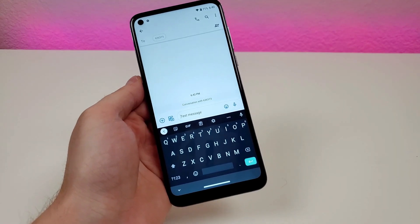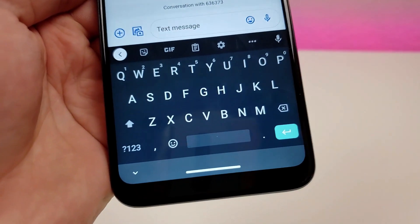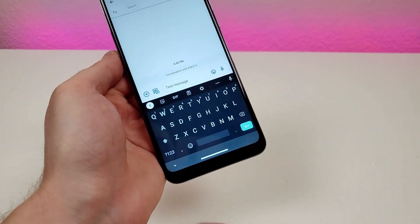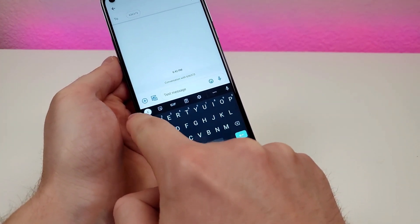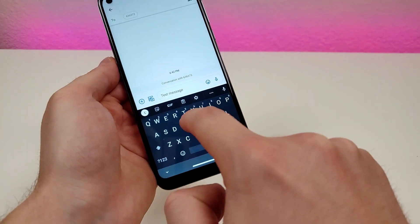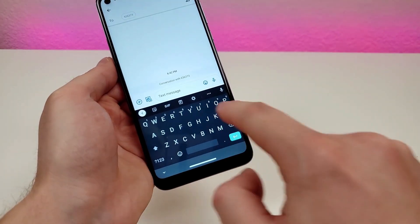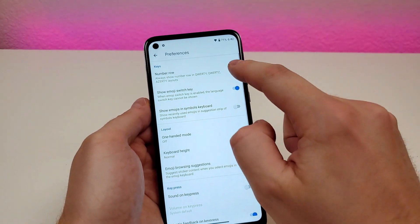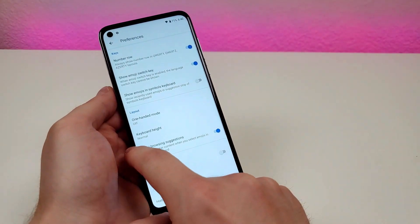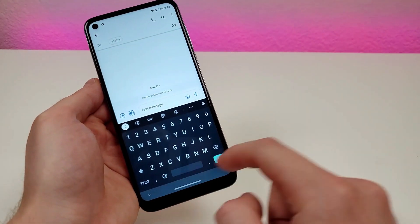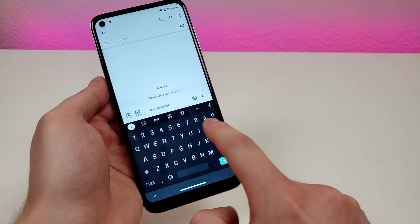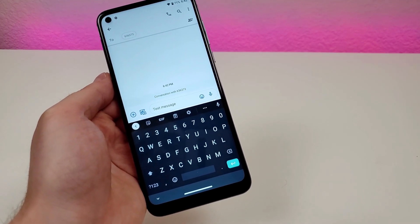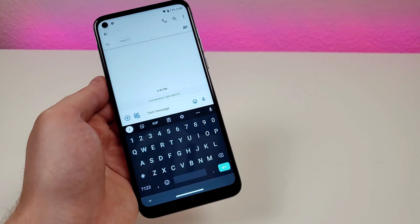I'm a big fan of the keyboard that comes with the phone, but by default the numbers don't have their own keys. You can fix that: once you're in the keyboard, go to the gear icon, go to Preferences, and turn on Number Row. Now you'll see the numbers have their own individual keys right on the first panel.